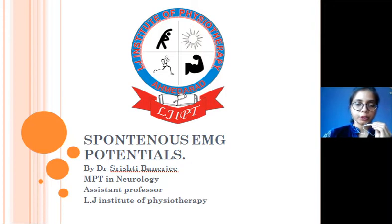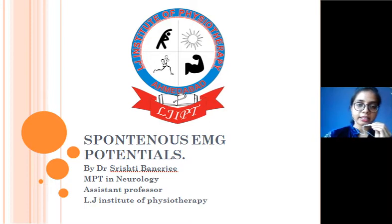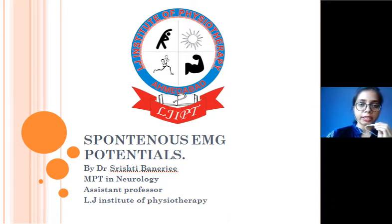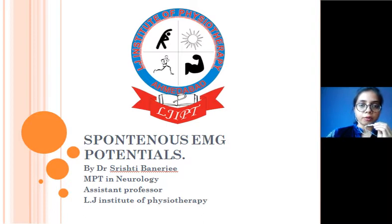Our topic for today is spontaneous EMG potentials. To brush up on EMG examination basics: the examination takes place in three portions. First is insertional activity, where there is a sudden outburst of activity seen on the EMG screen due to mechanical damage to the tissue. Once the needle is stable in the muscle, there is a zone of electrical silence under normal conditions.